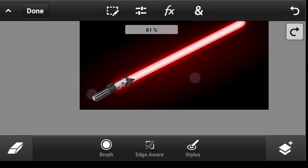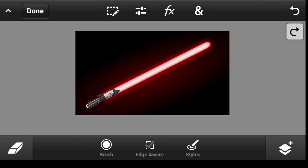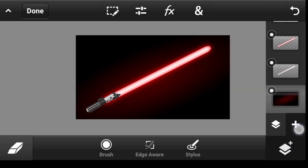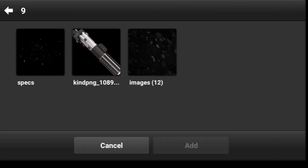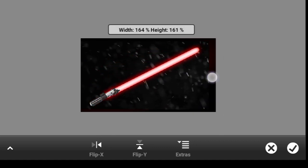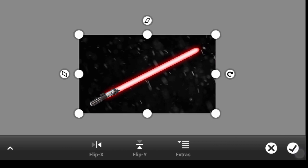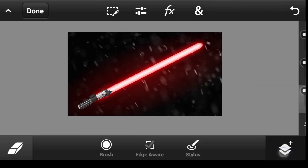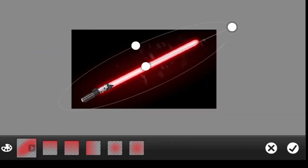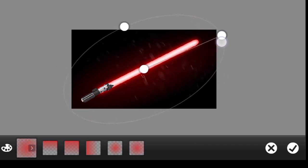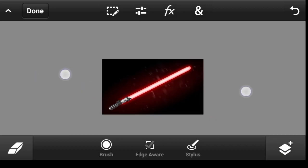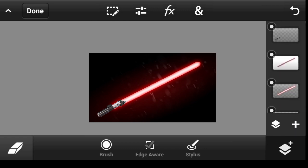Now let's add some particles. Go to the bottom background layer, click on this icon, photo layer, photo library and select this image, then click add. Scale it to fill, click done, and set the blend mode to linear dodge. Reduce the opacity a bit. Click on fade, pick a radial fade, and rotate it.